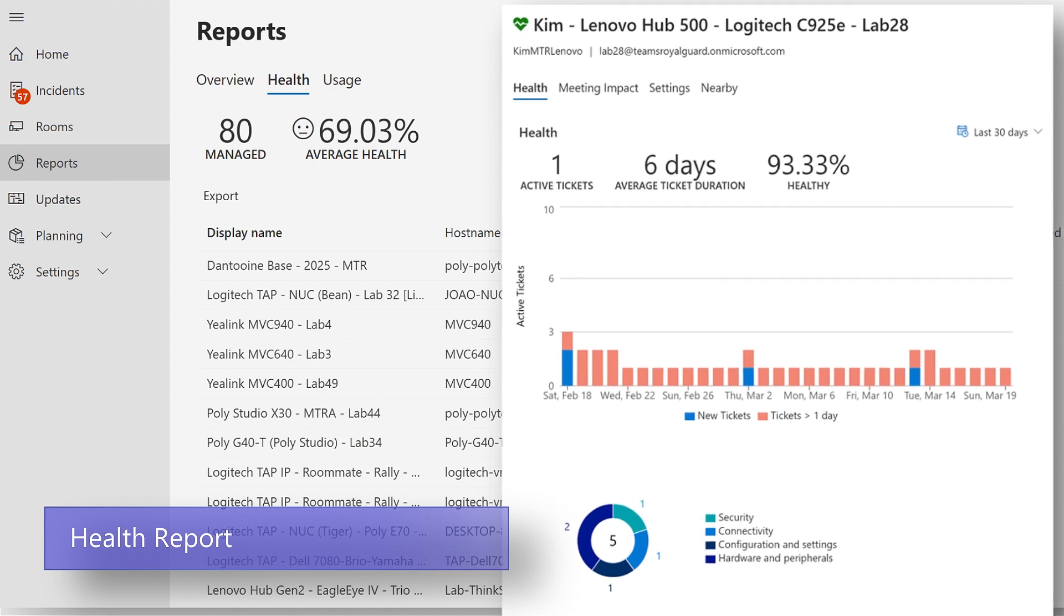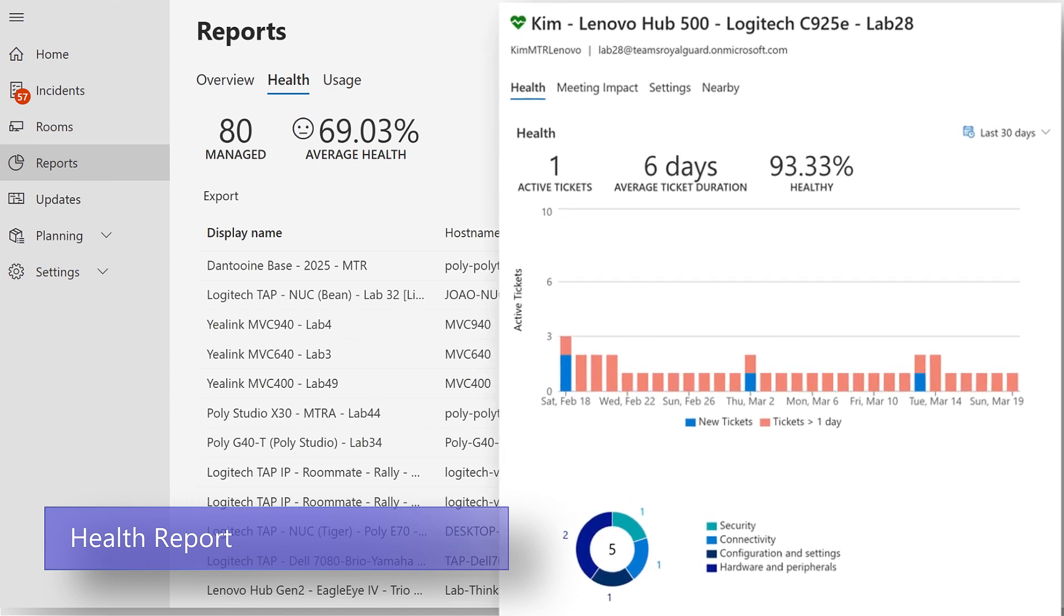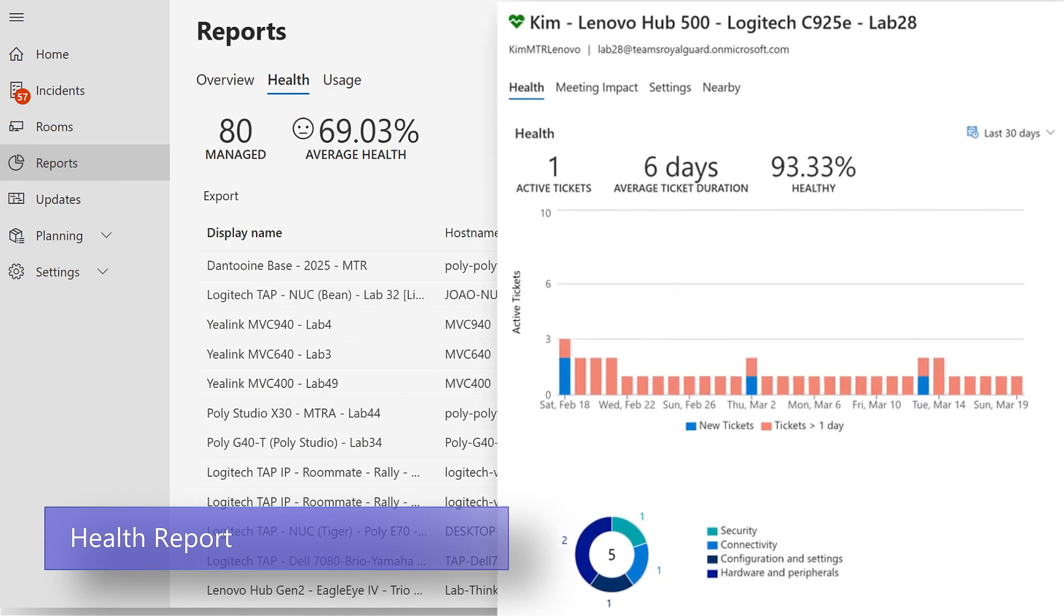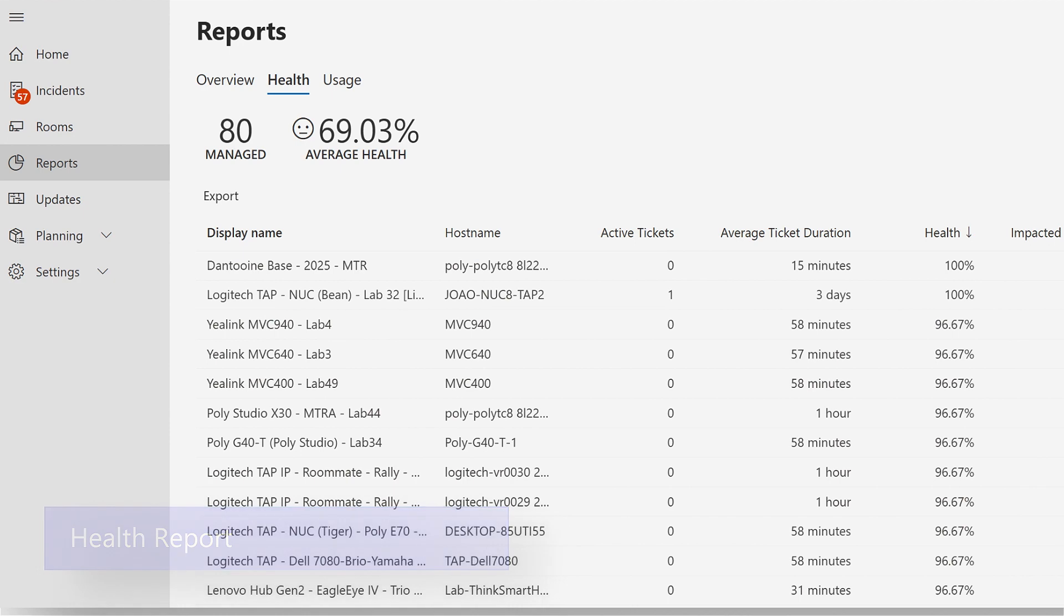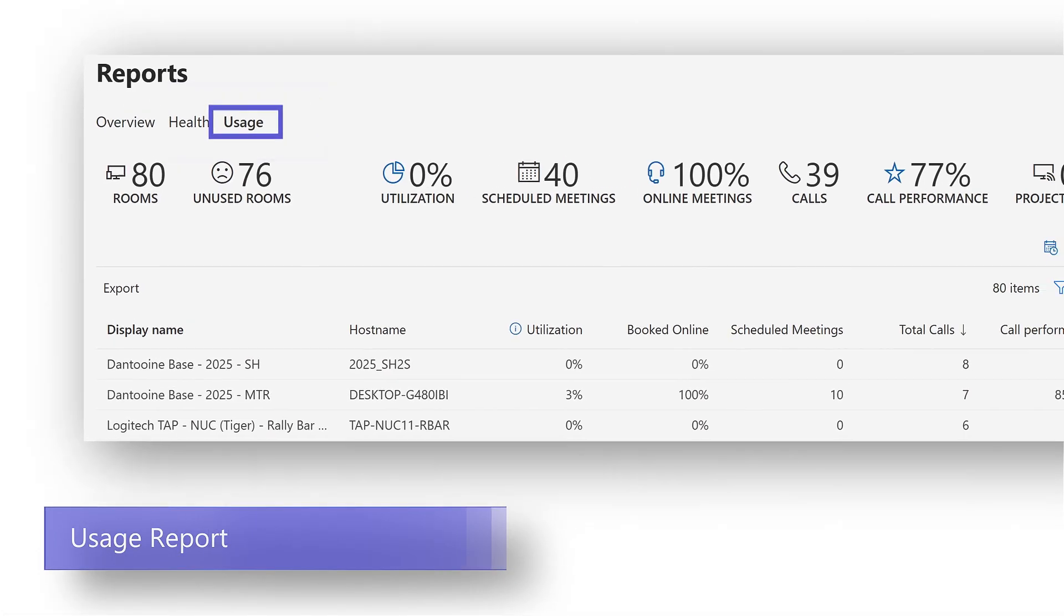The usage report gives you a detailed view of how your rooms are being used.